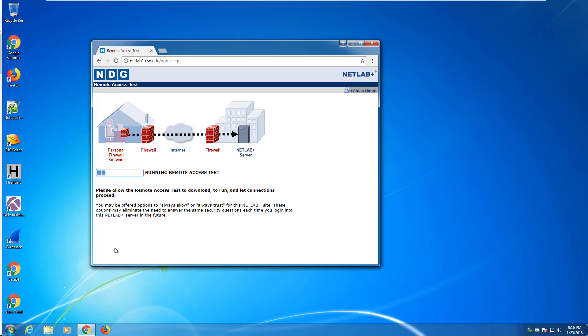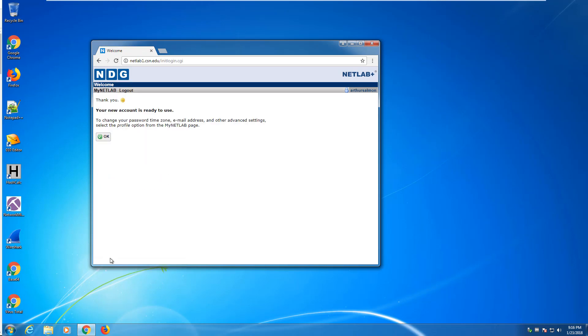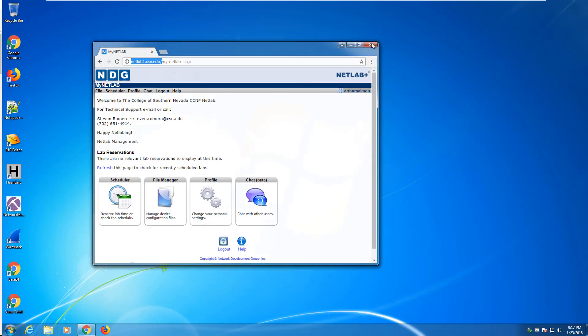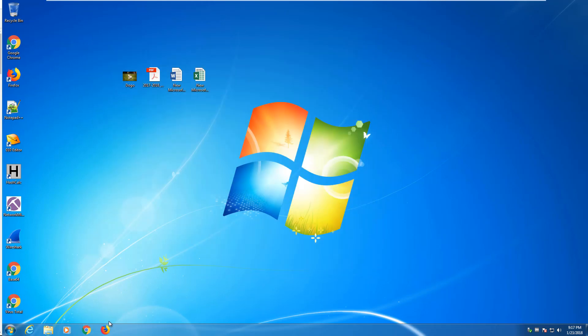If you're waiting and nothing is happening, that JNLP file probably downloaded to your downloads folder and is just sitting there waiting. And you're in. You can now do your work. I'm going to do the same thing. I'm going to get rid of Chrome. I'm going to go to Firefox.